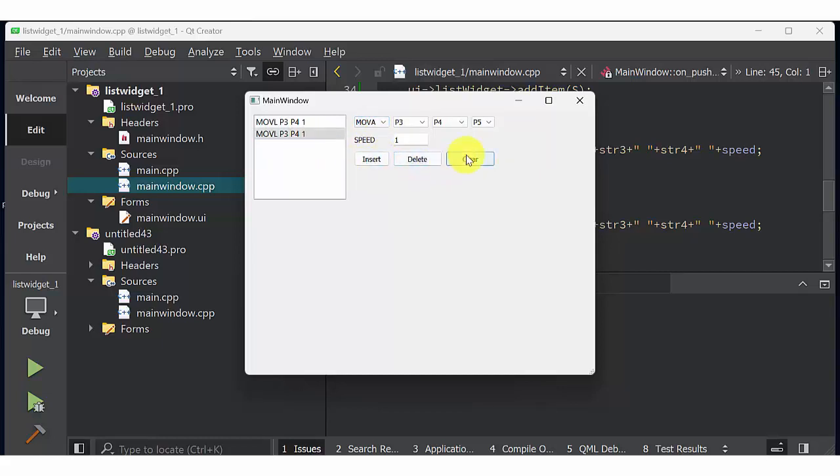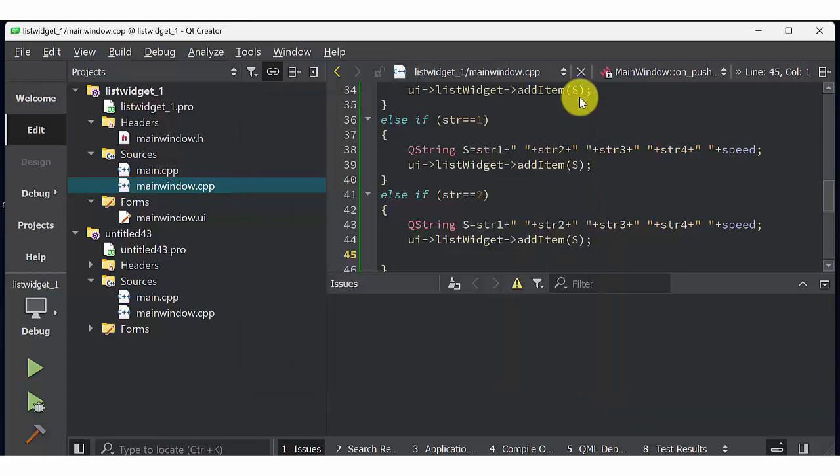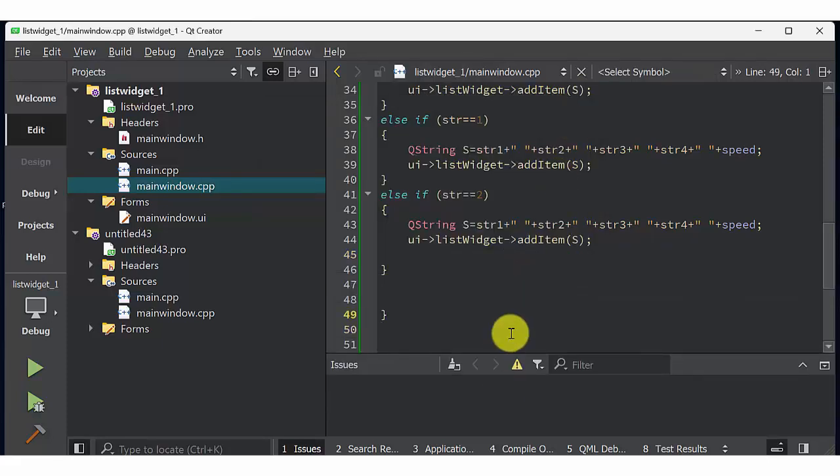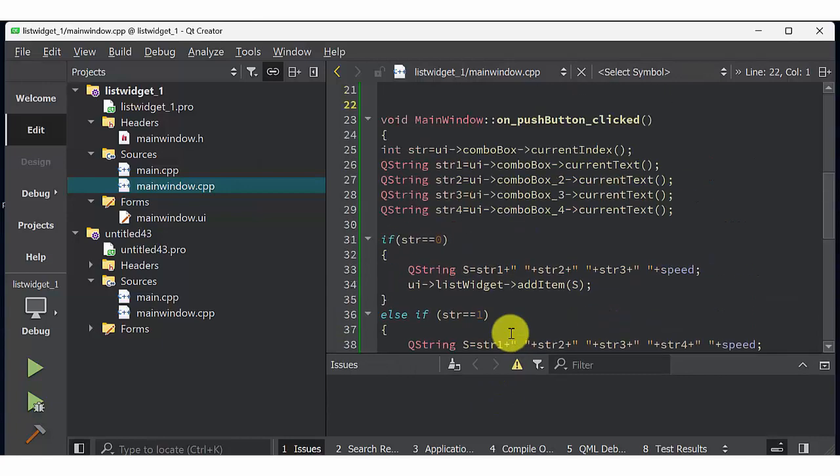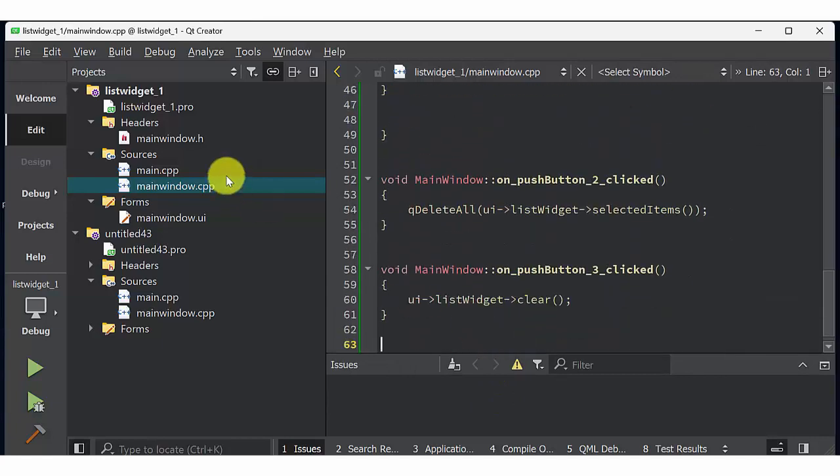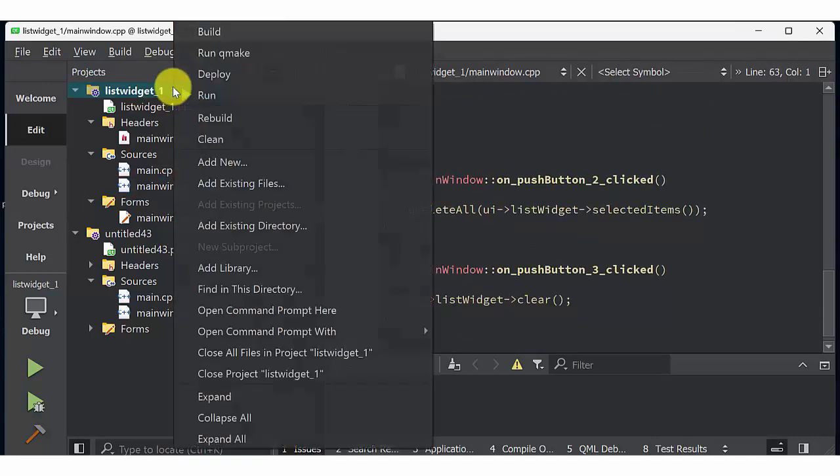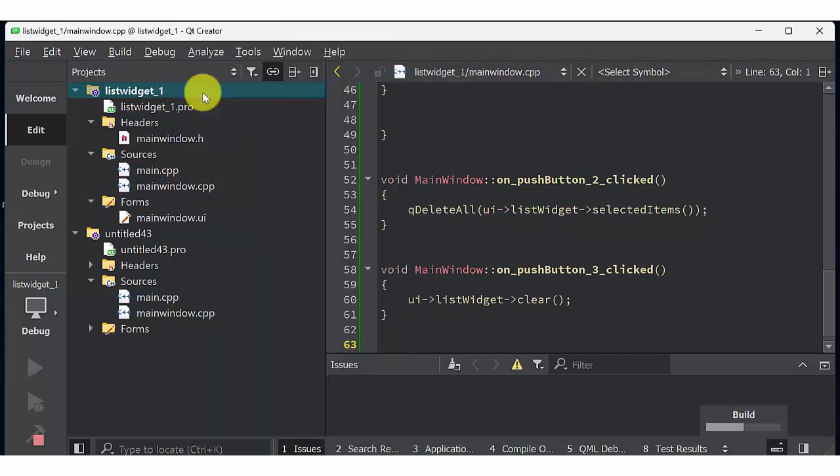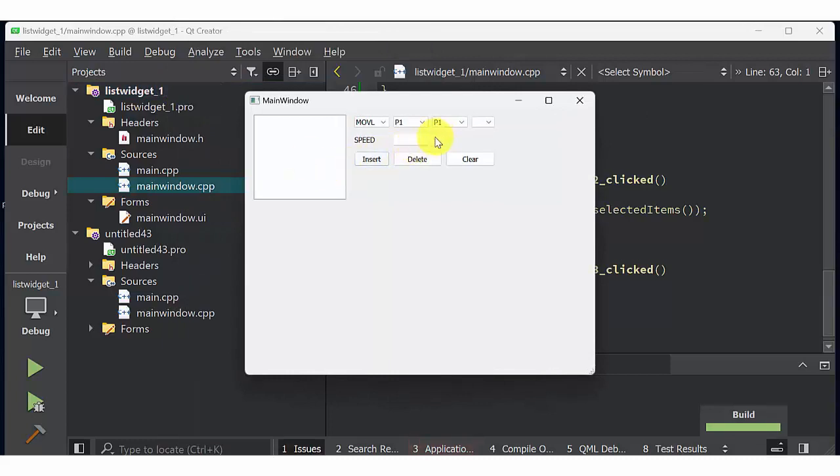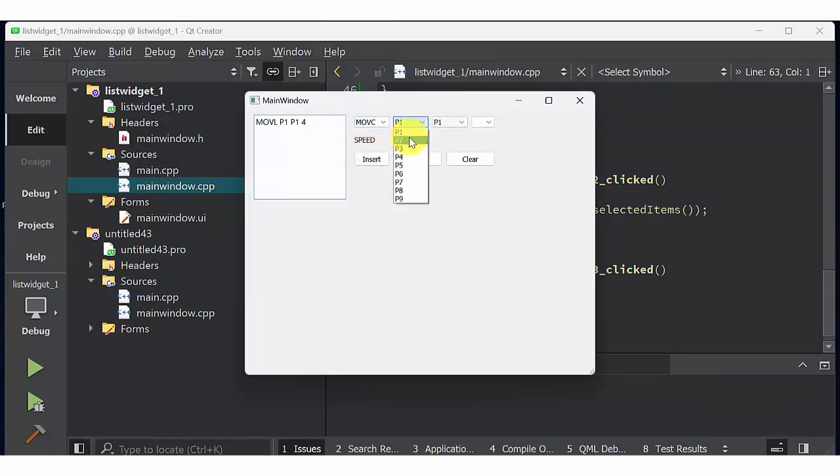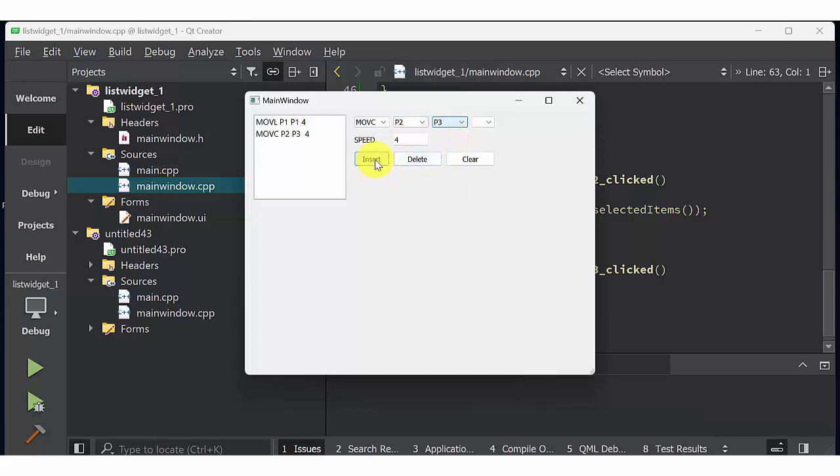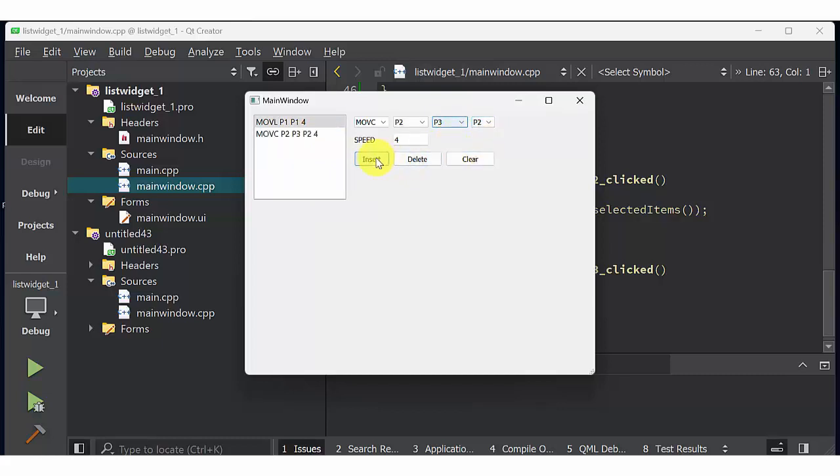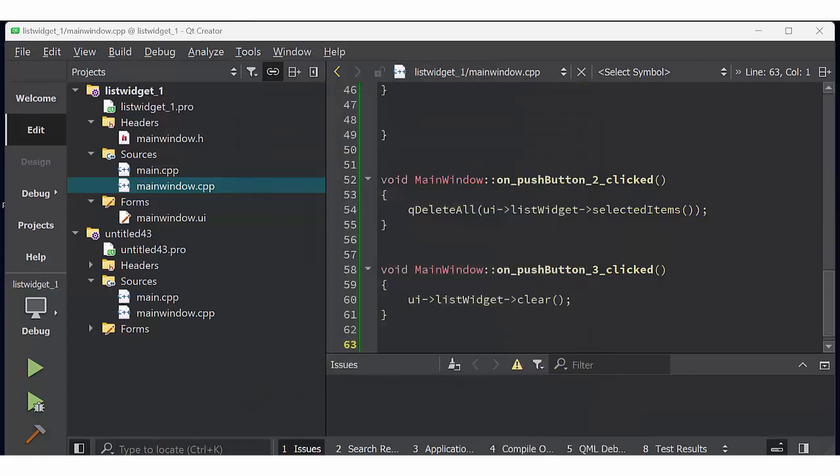So delete will erase the selected item whereas clear will erase the entire list widget. So one more time I'm running the application. Speed 0.5, click insert. Move L P1 P1 P1 4. Again select move C P2 P3 speed 4, it will display P2 P3 and 4. Again select move C P2 P3 P2, that will display move C P2 P3 P2 4. Again move A P2 P3 P4. So this is how list widget can be used for inserting, deleting and clearing an item.